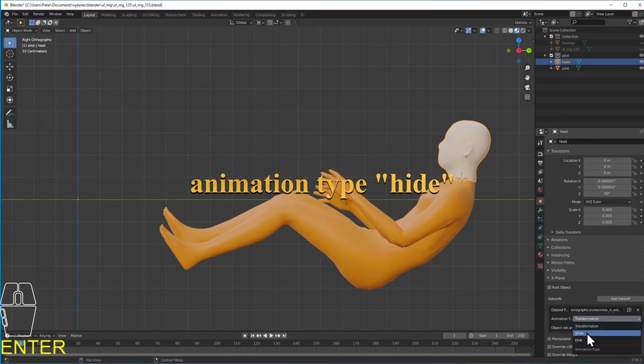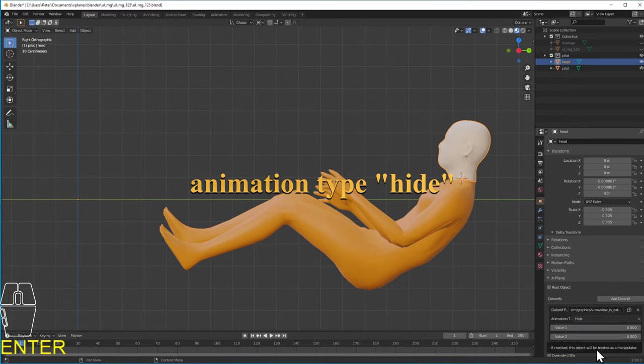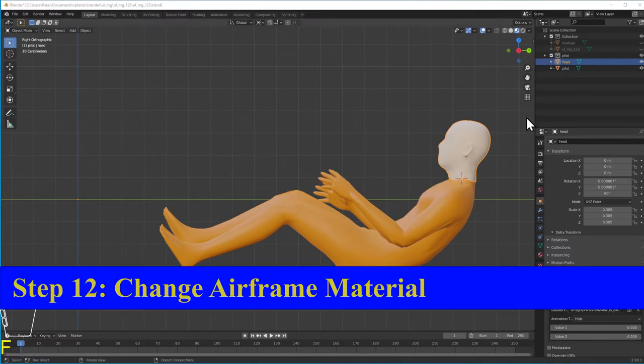All the triangles that are his body get moved into the orange flight suit colored part of the PNG file, with no real care over exactly where on those colors they land. Technically this is a step one could skip, and the pilot will just be that same sort of gray color in X-Plane.